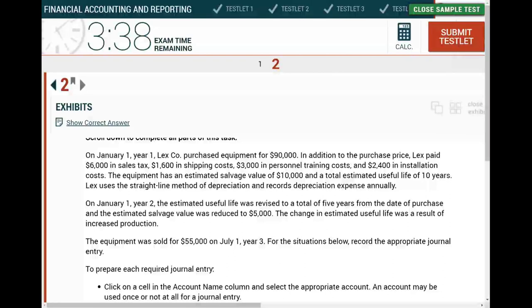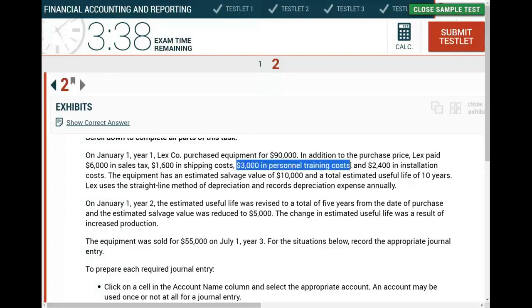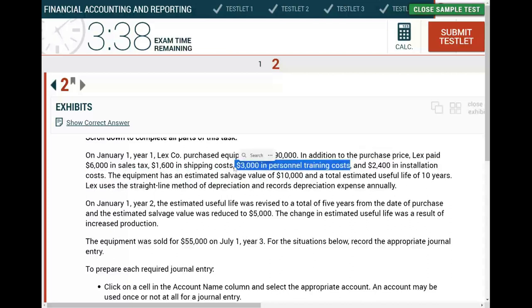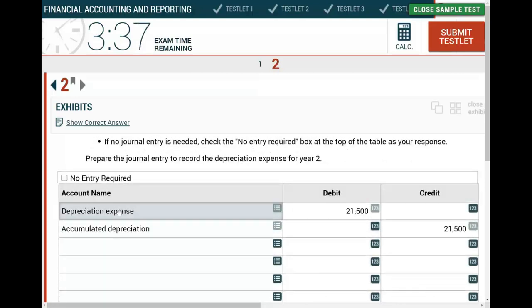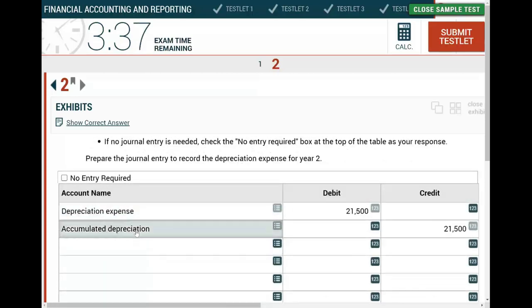This is a simple, straightforward exercise — I give this literally in my Financial Accounting 101 freshman course. The only tricky part is the $3,000 personnel training cost. If you incorrectly include it in the asset cost, your depreciation will be wrong and everything downstream will be incorrect. You might get partial credit for using the right accounts, but not for the dollar amounts.